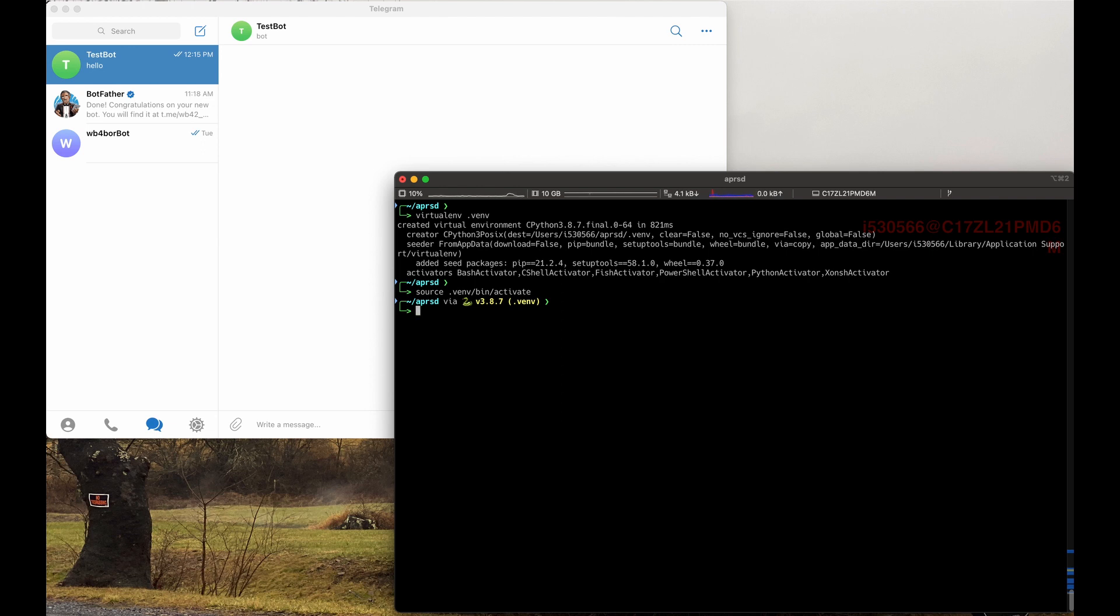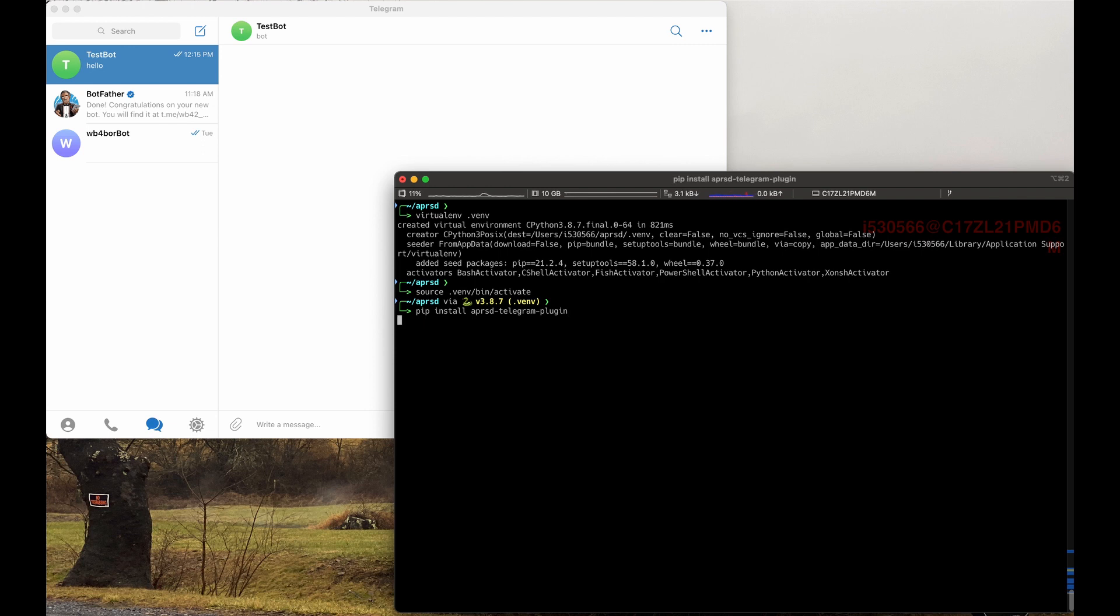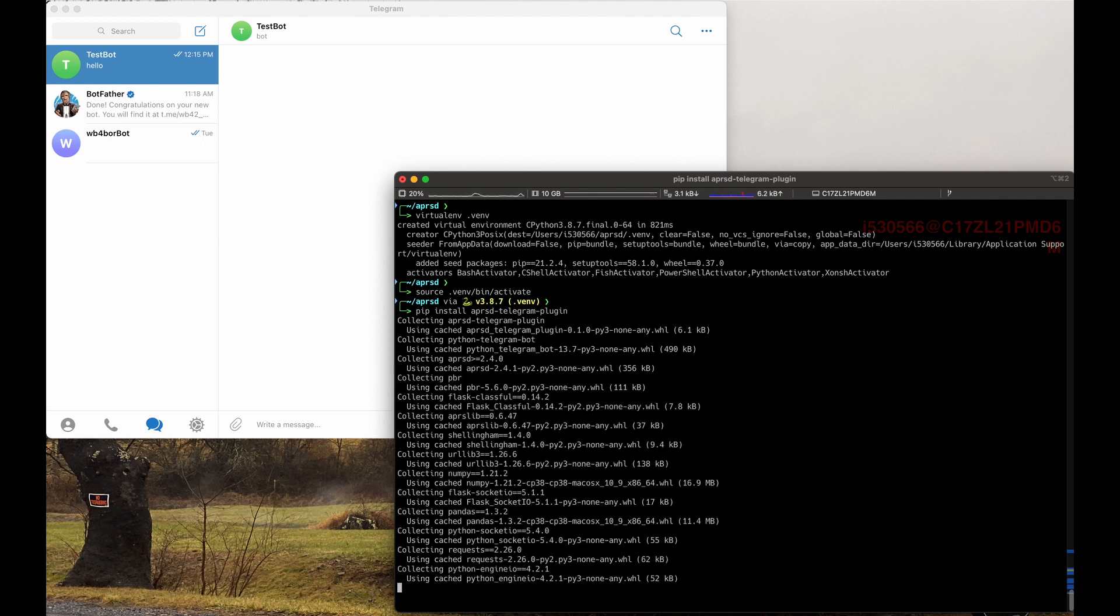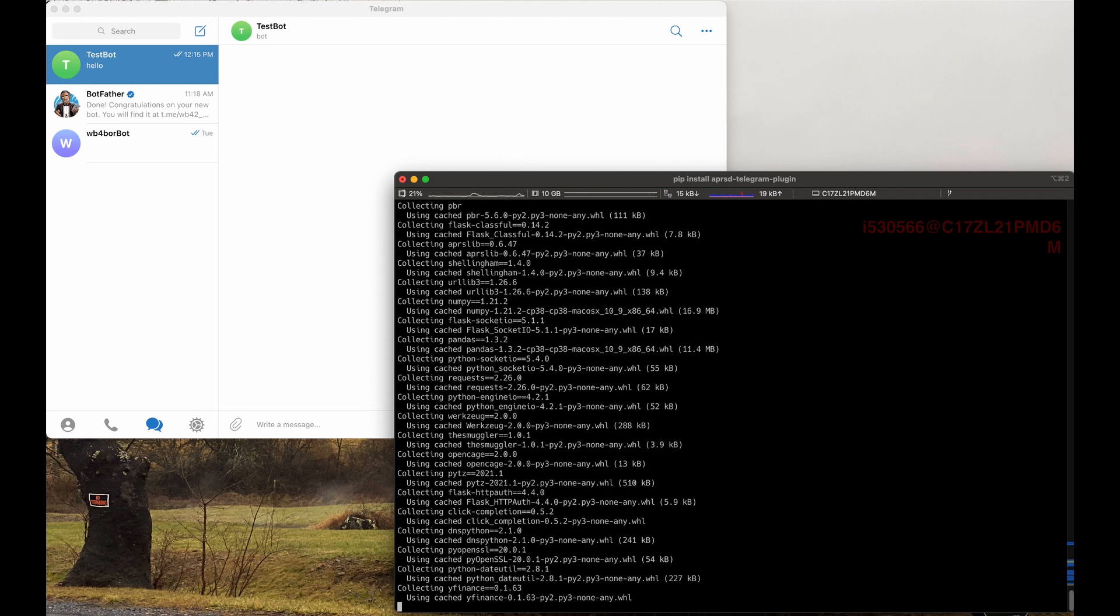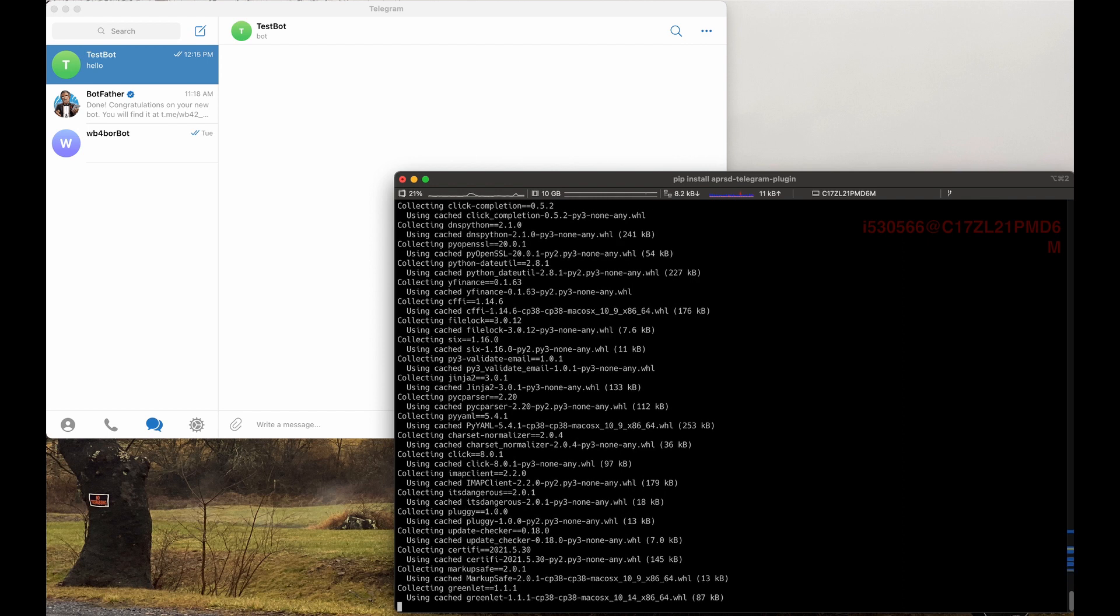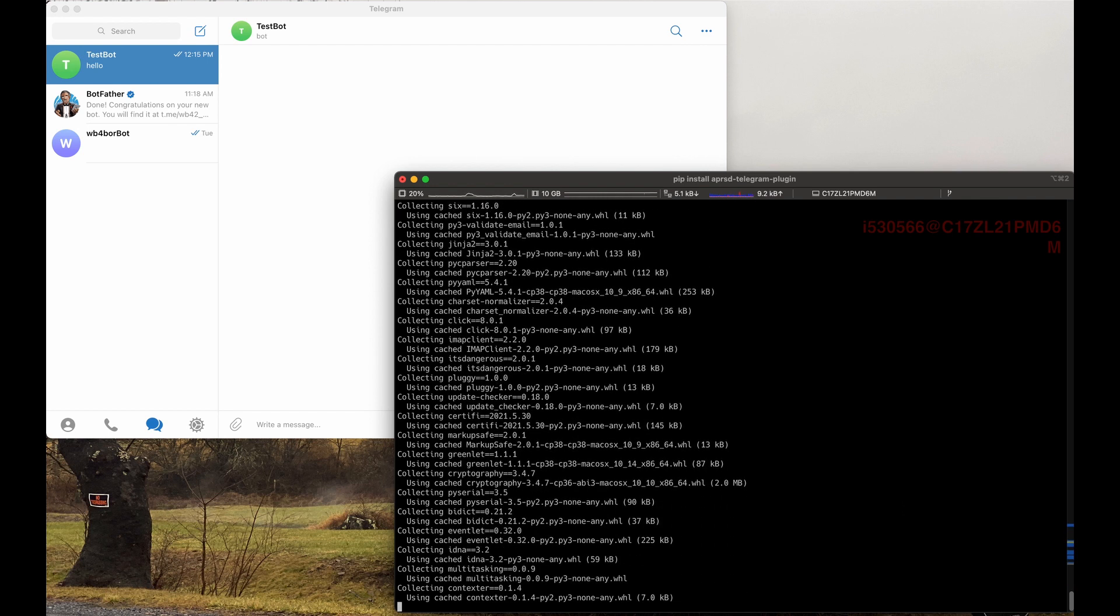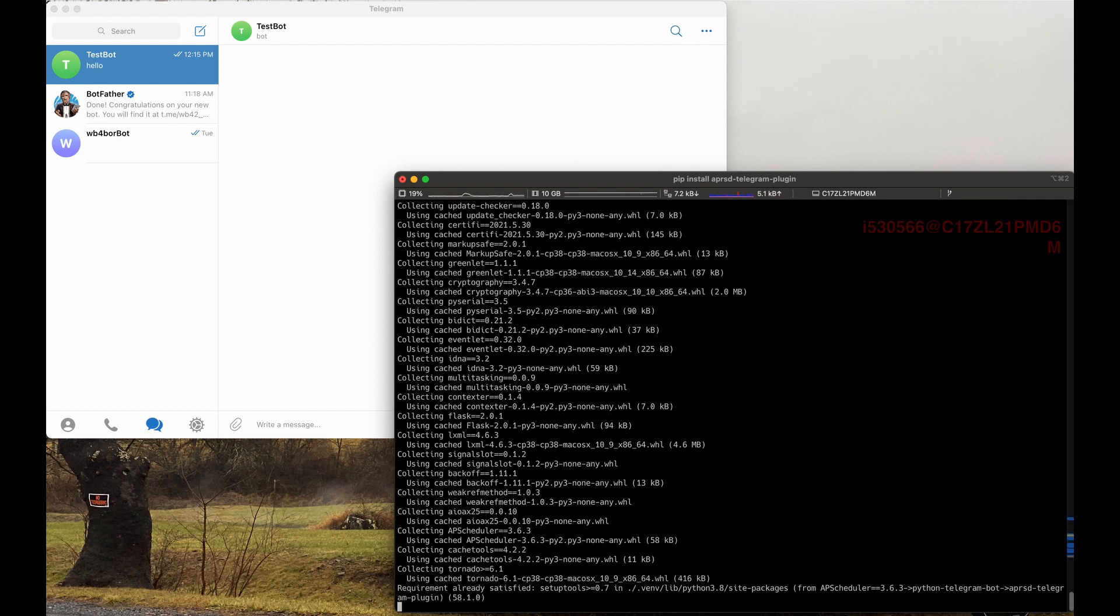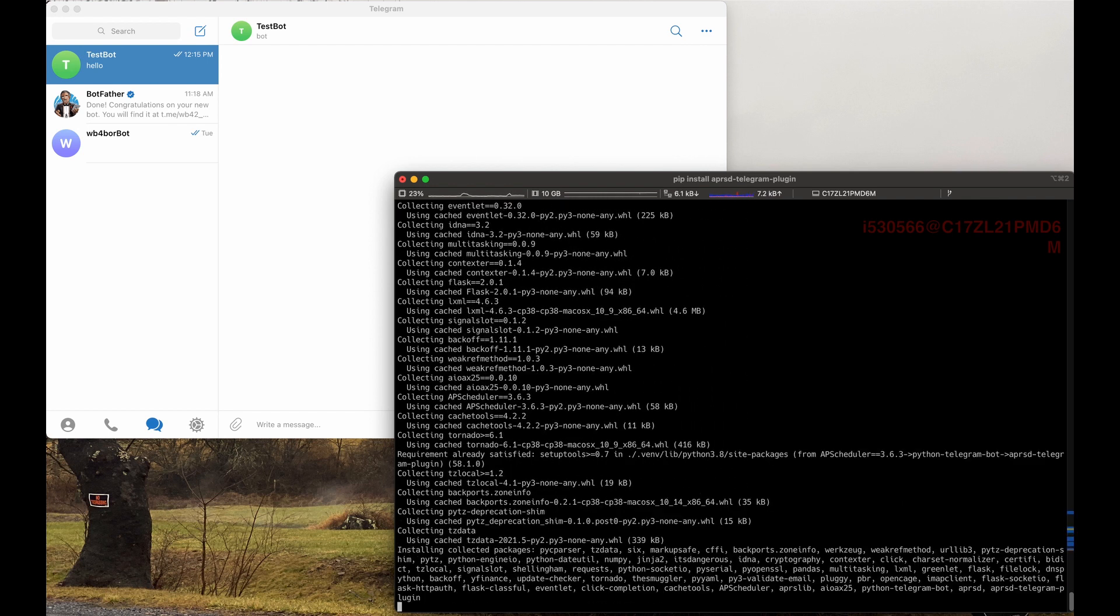The cool thing about the plugins is that it has a dependency on APRSD. So if we just install the plugin, it'll install everything that is needed. aprsd-telegram-plugin. Alright. This will take a little bit of time to do. It'll go off and pull in all the dependencies and install everything that is needed.